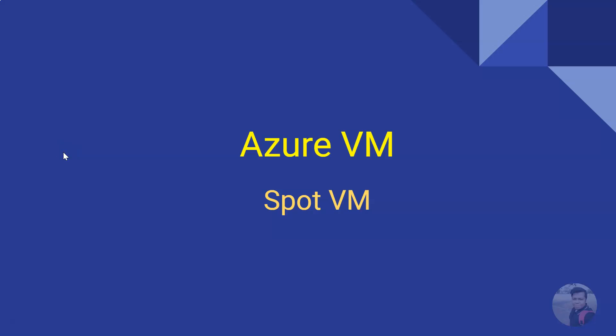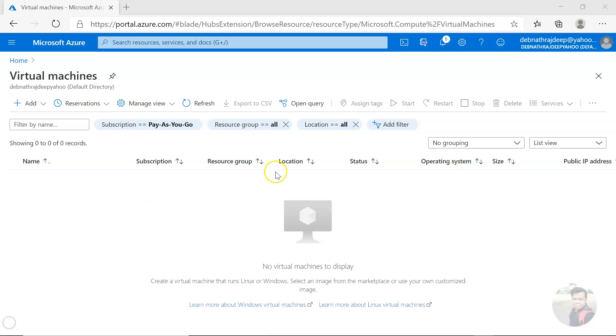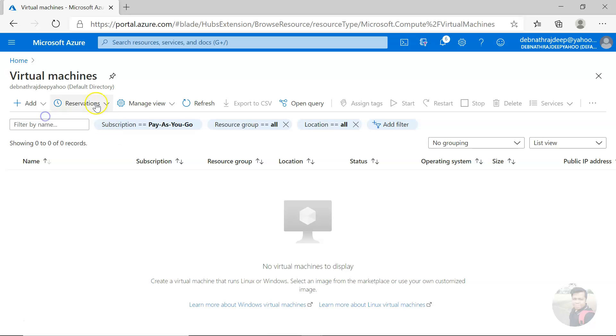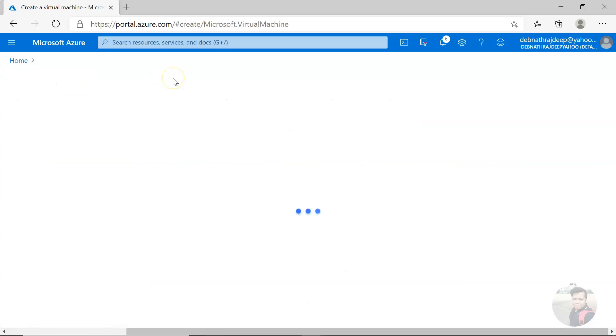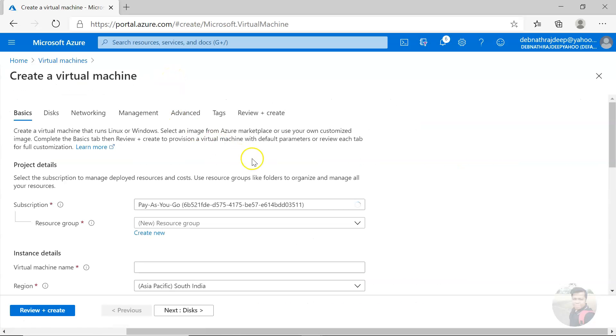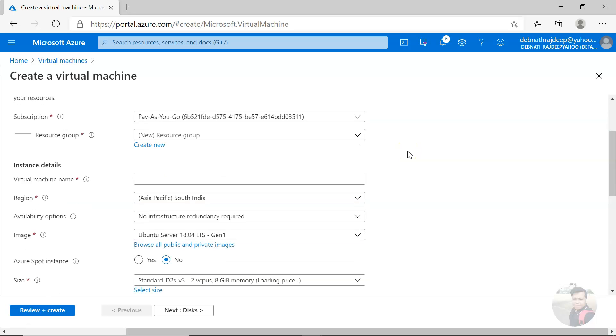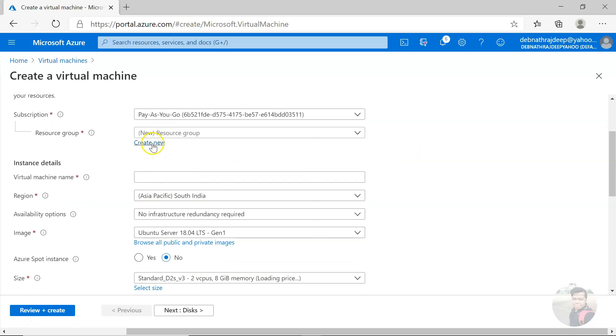Hello, good day. Today we'll see how to create a spot virtual machine in Azure portal. So let us see this in action. I am here in Azure portal in the virtual machines section. I can go ahead and click on add virtual machine. This will load the create a virtual machine page.